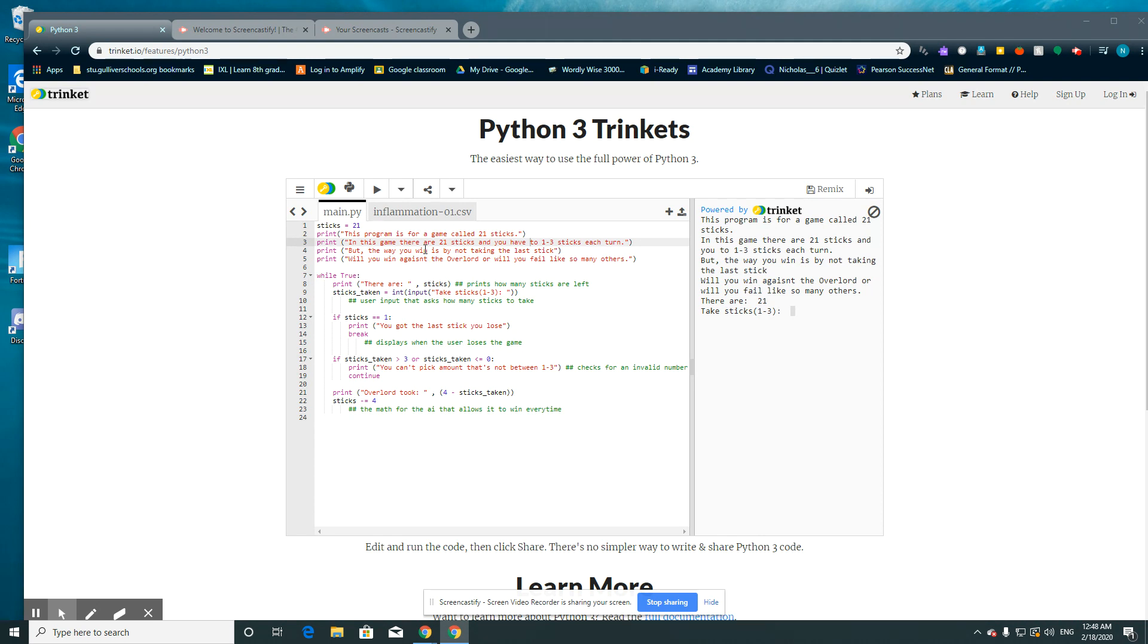And then sticks taken equals input take sticks minus 1. So that's pretty much just asking the user for how many sticks they want to take, like right here.